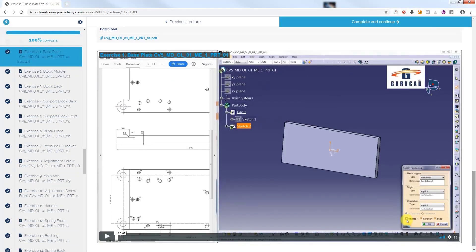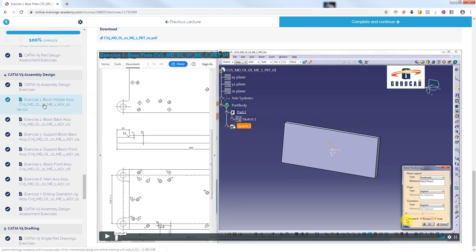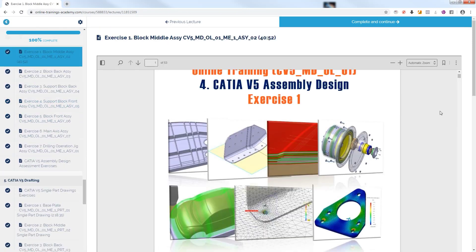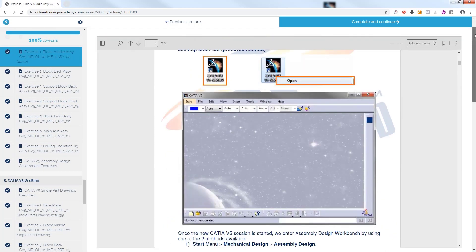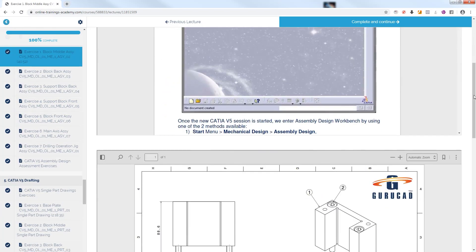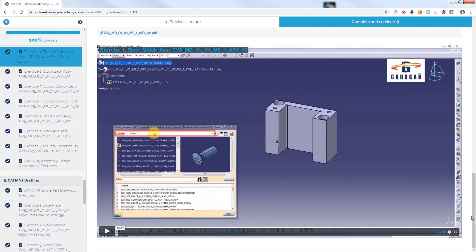We go further with Exercise 1, Block Middle Assembly from Module 4 of course CATIA V5 Assembly Design.